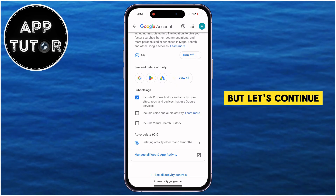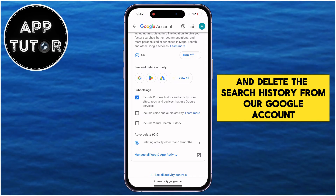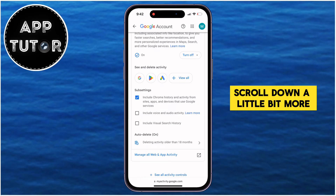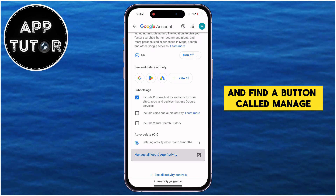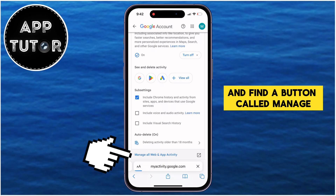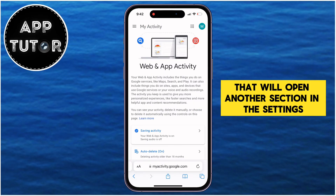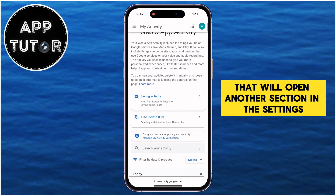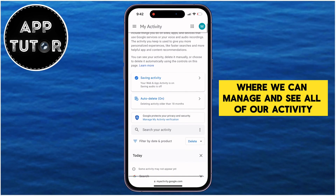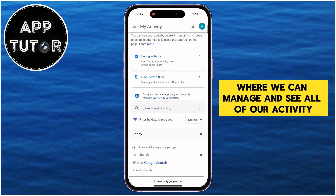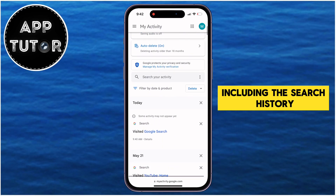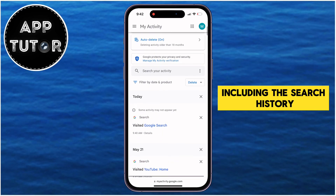Let's continue and delete the search history from our Google account. Scroll down a little bit more and find a button called Manage All Web and App Activity. That will open another section in the settings where we can manage and see all of our activity, including the search history.